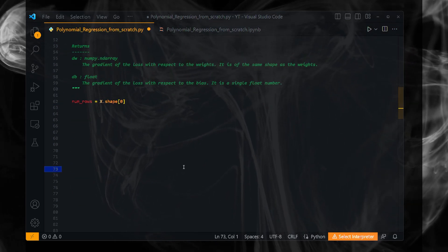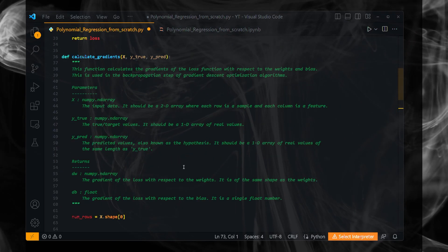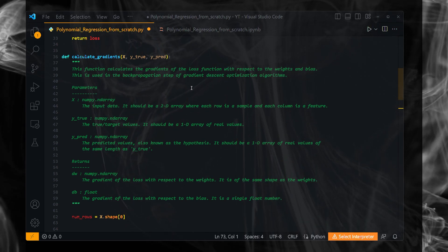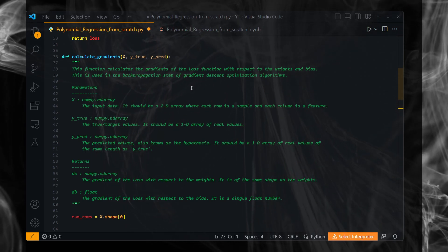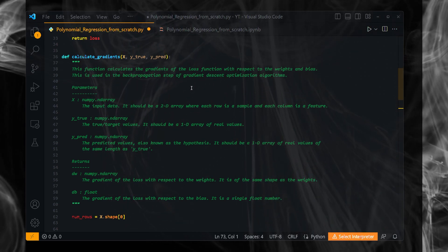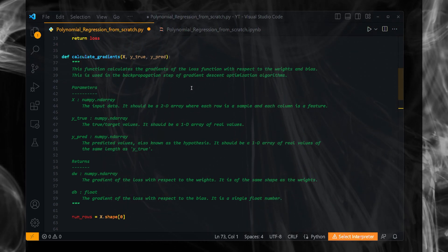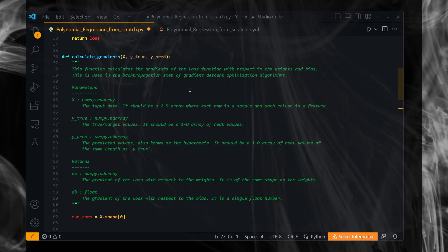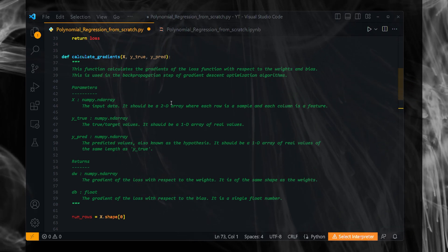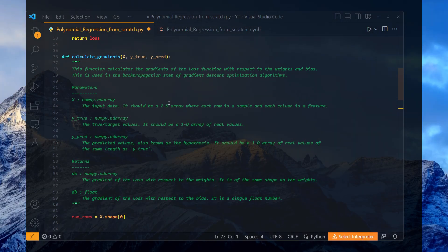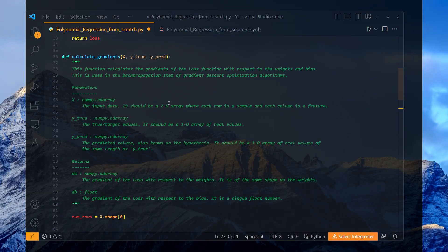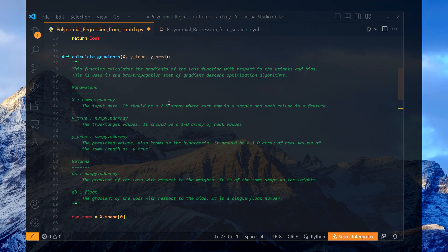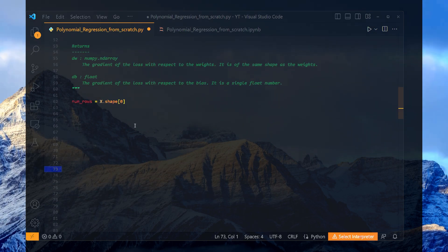This method, calculate gradient, calculates the gradients of the loss function with respect to the weights and bias. This is used in the back propagation step of the gradient descent optimization algorithm.